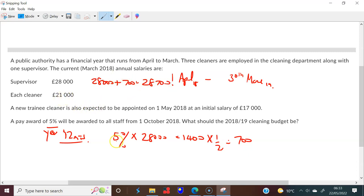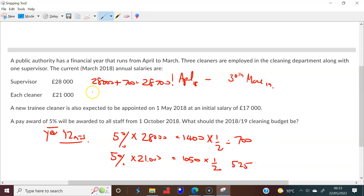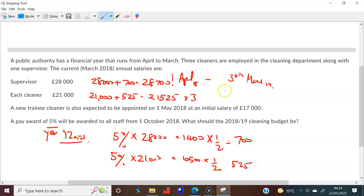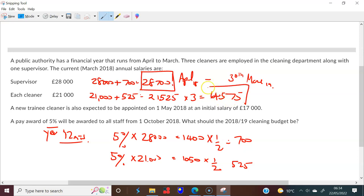For the cleaners: each cleaner gets a 5% raise. 5% of £21,000 = £1,050, but only for six months, so half = £525. Each cleaner's new salary is £21,000 + £525 = £21,525. With three cleaners, that's £21,525 × 3 = £64,575.